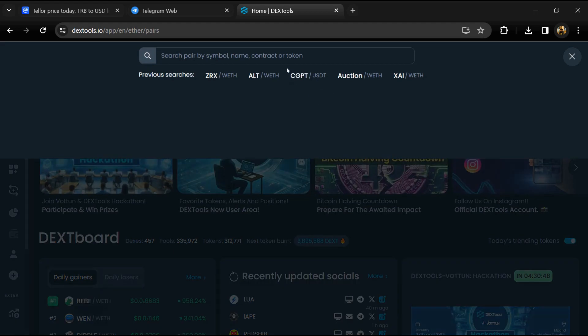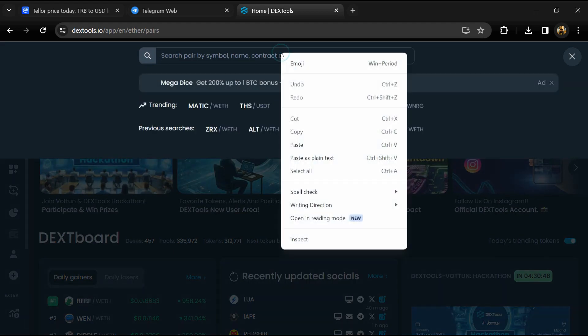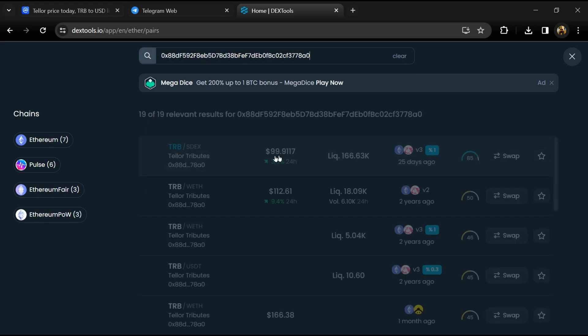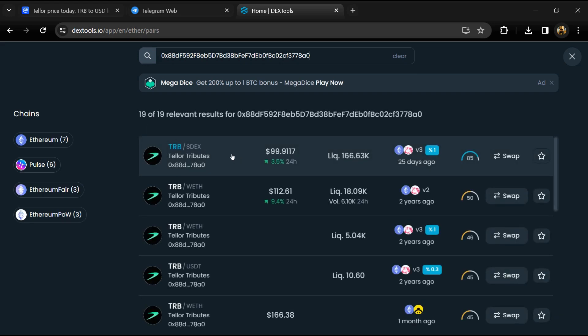And here you will paste the address, then you will open this token.